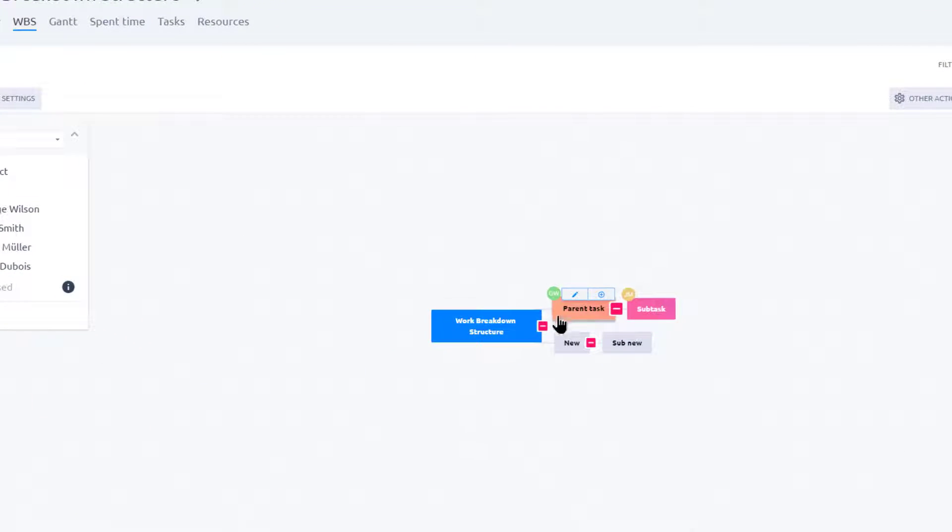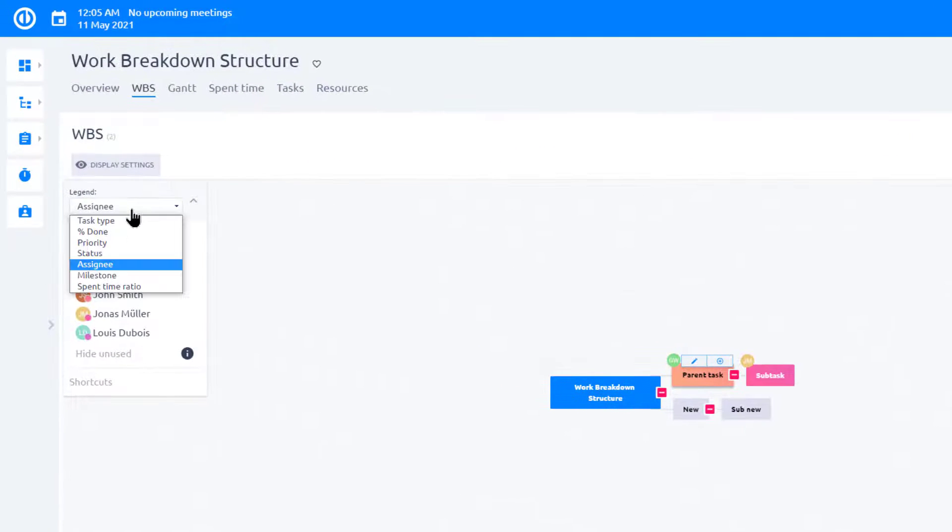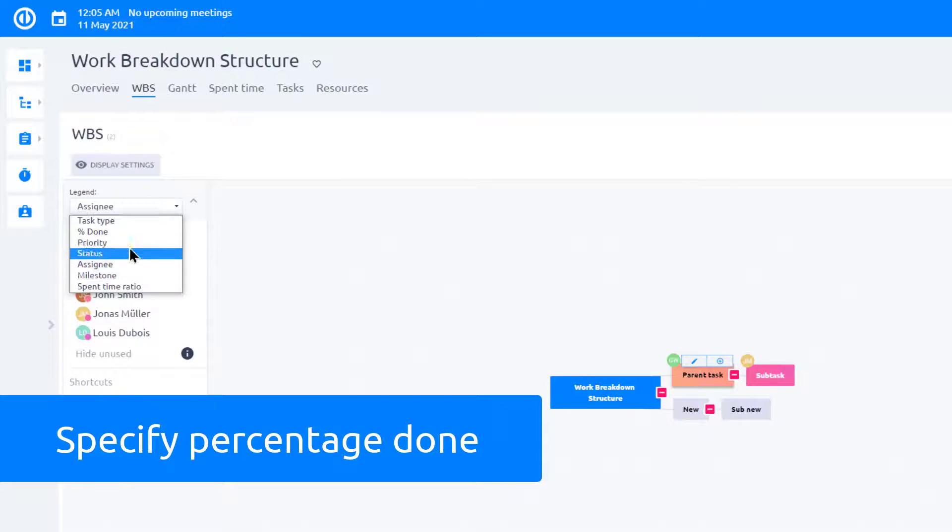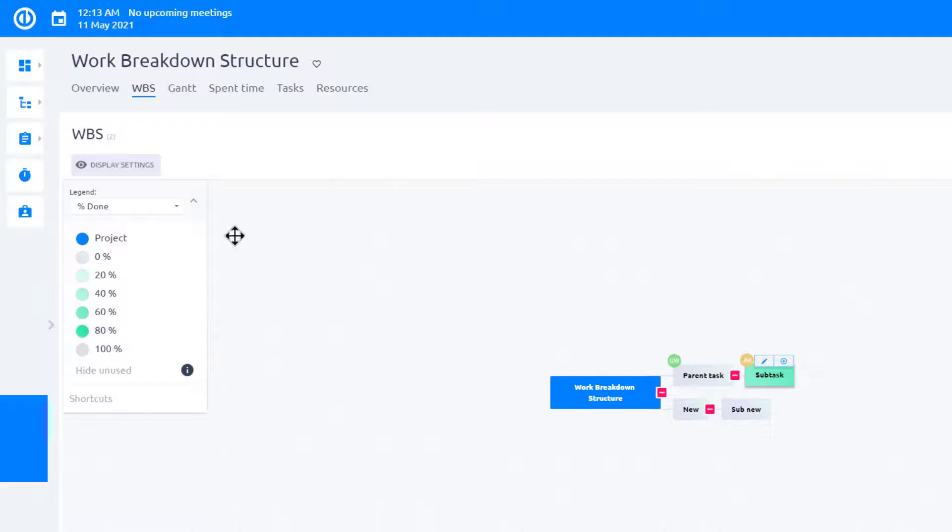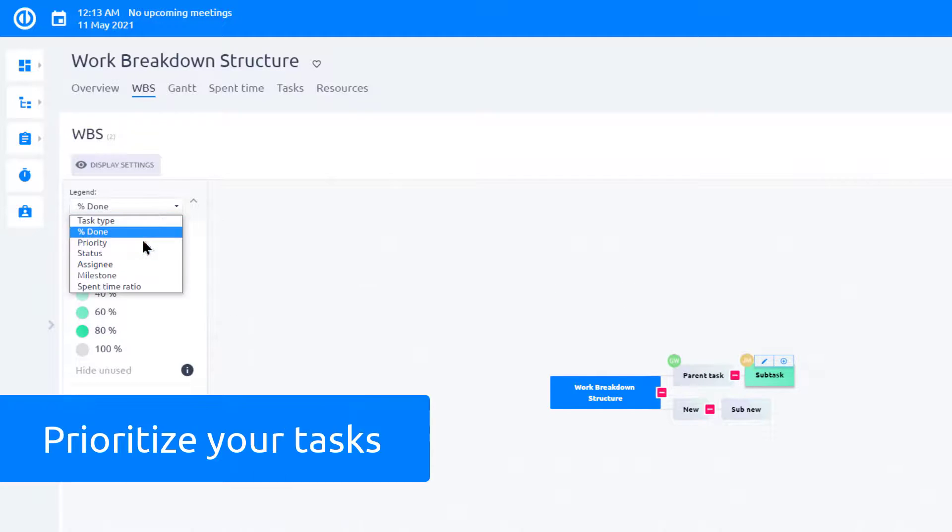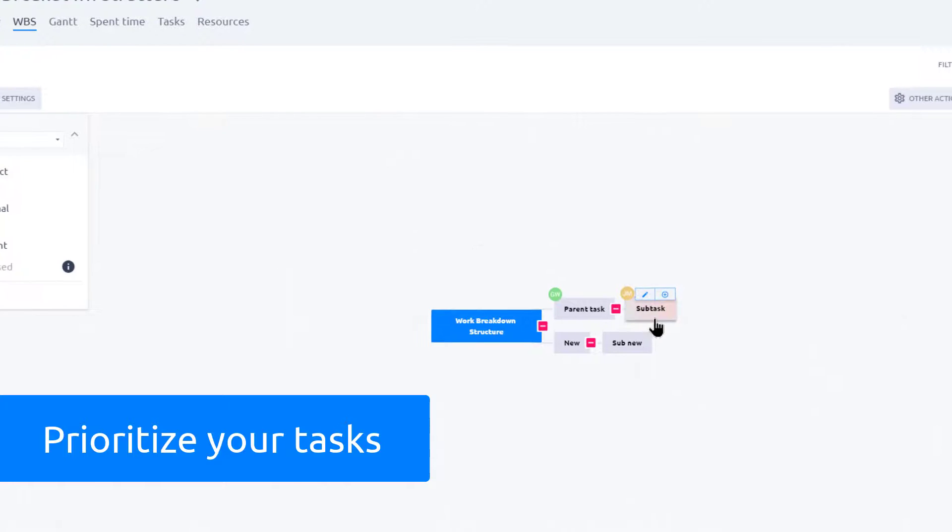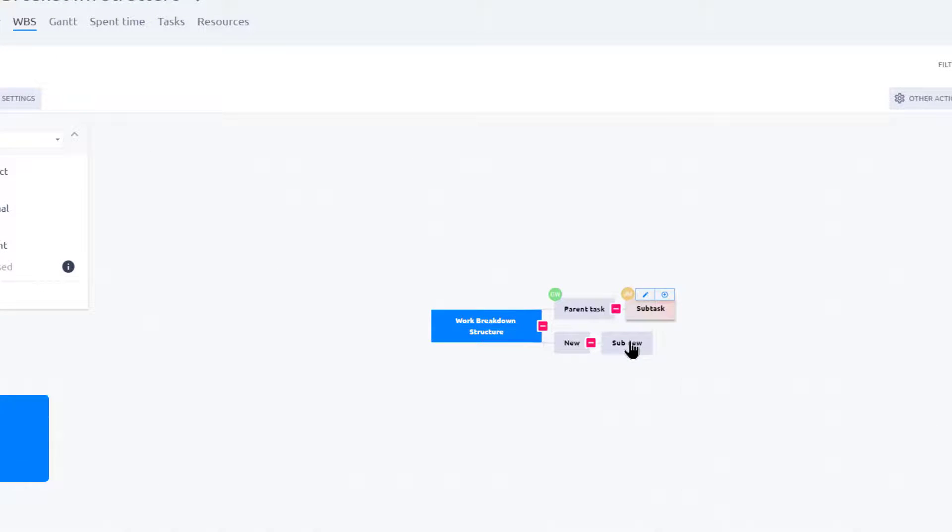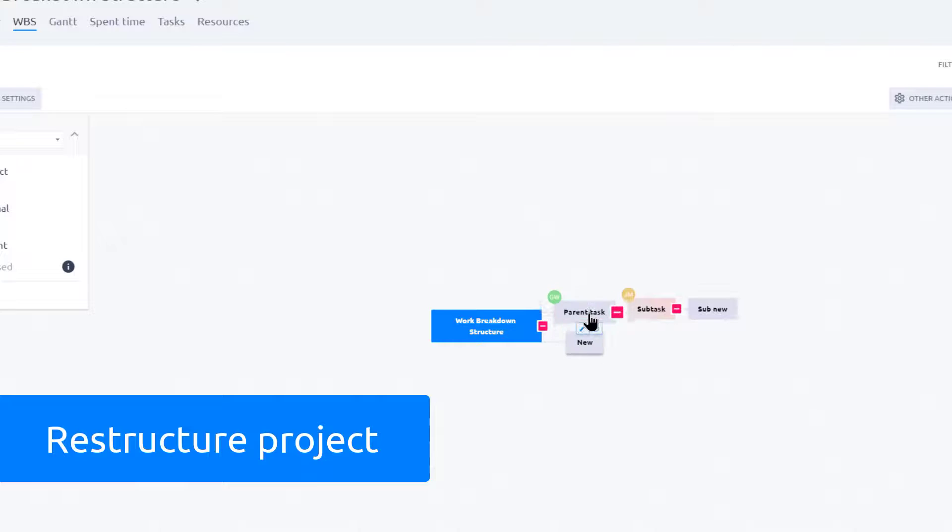Everything is color-coded, which makes navigation easy. The same logic applies to all other items on this list. You can choose the percentage done and apply it to the relevant task. Prioritize your tasks by choosing Priority in the list. Easily restructure your project by moving your tasks to different parent tasks.